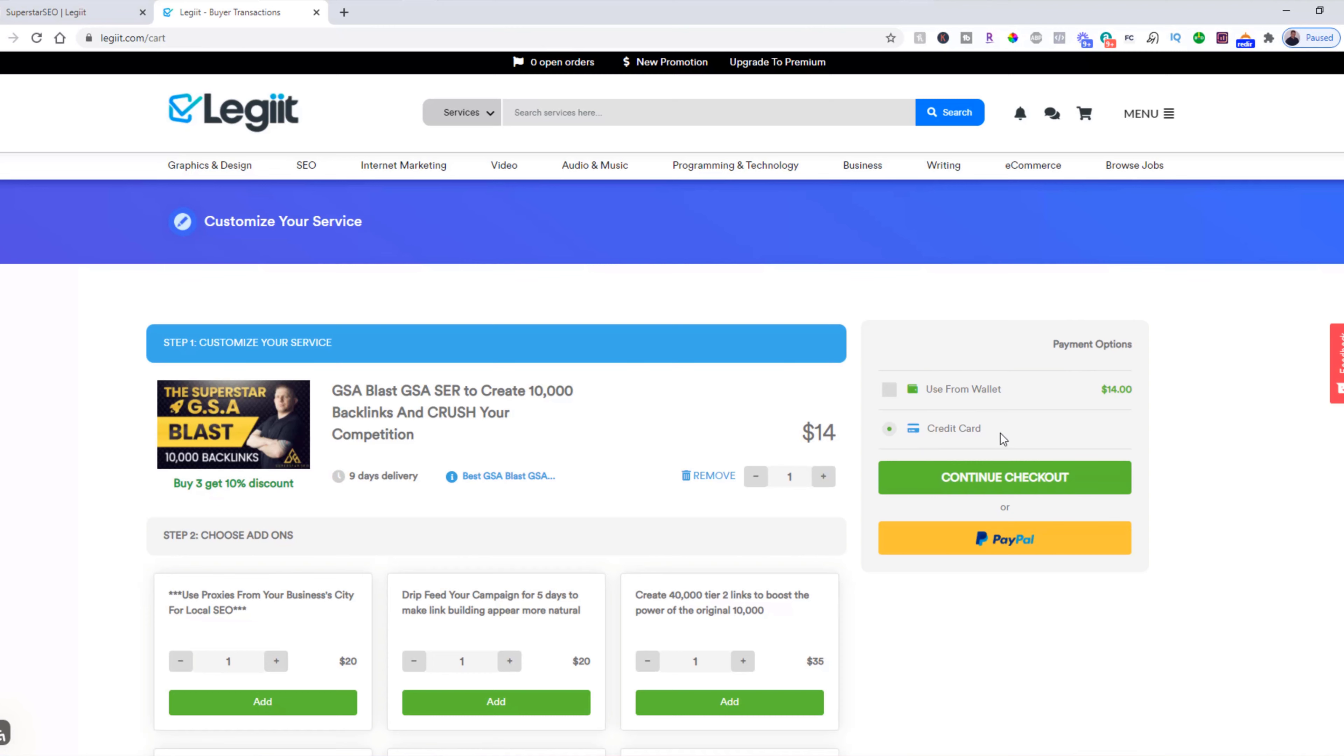And this may not be available for some services, but you can use a credit card or you can use PayPal. For this example, we're going to use funds from our Legit wallet. You're going to click continue checkout.